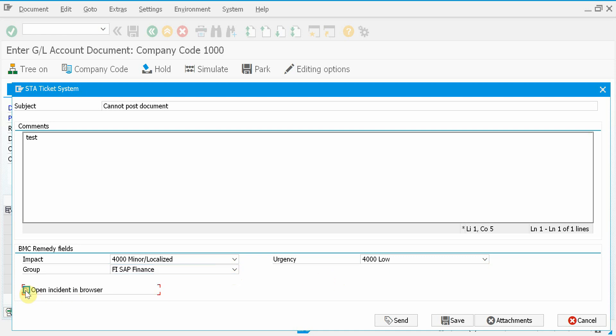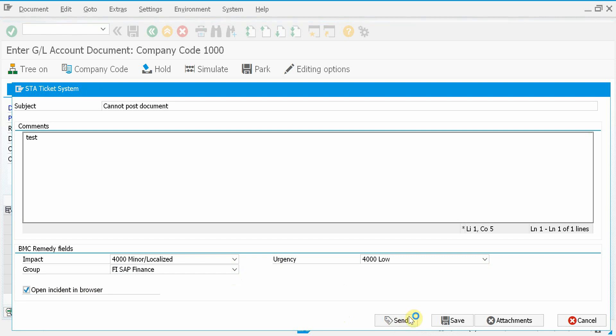I will take this checkbox so the incident will be opened in a browser window once it's created, and I press send.